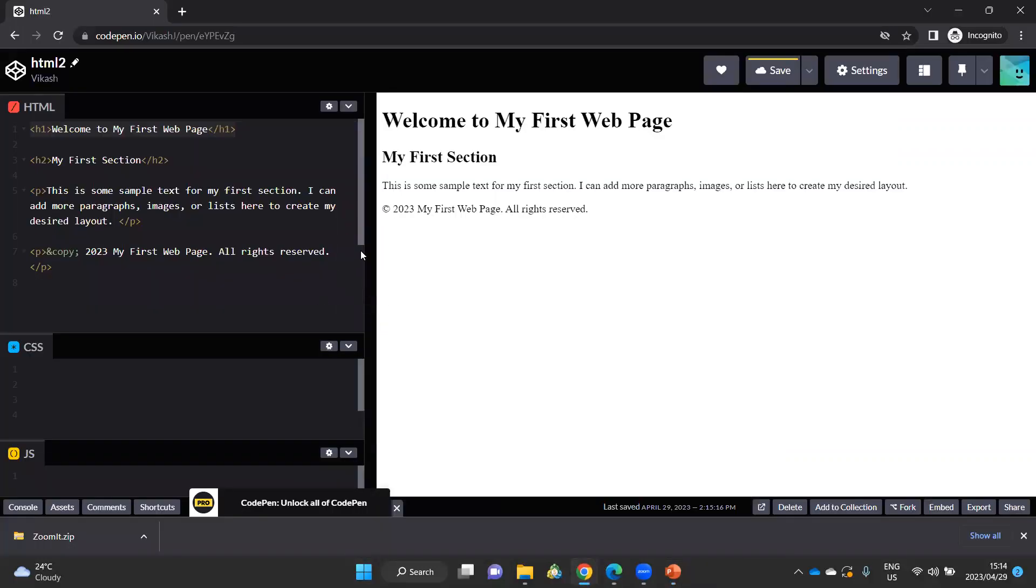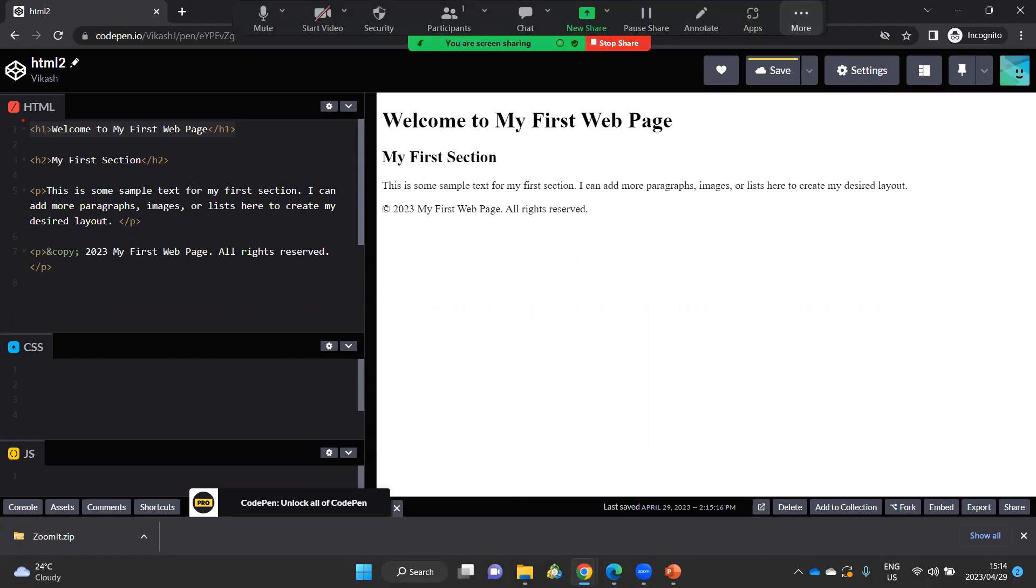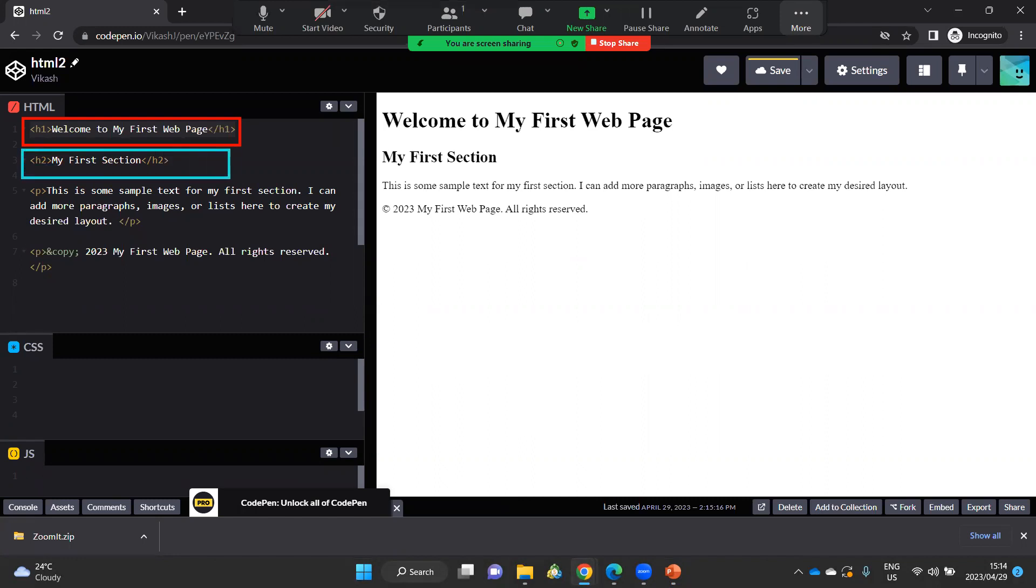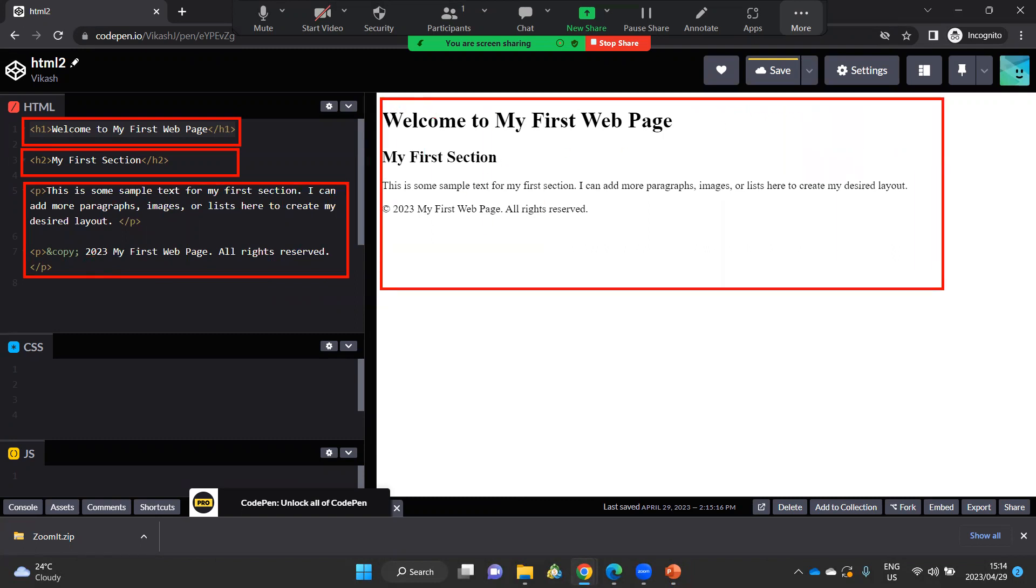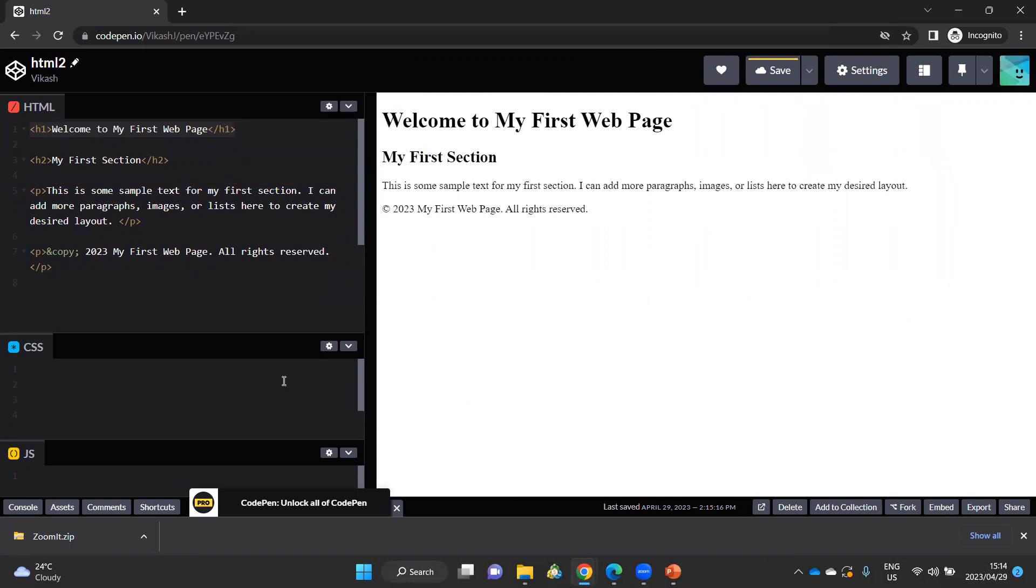This was the page that we created in our previous video, a very basic page where we had an H1 heading, an H2 heading as well, and two paragraph tags that were created. And this translated into that information appearing on our web page.